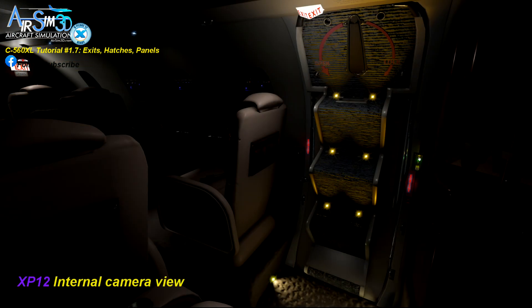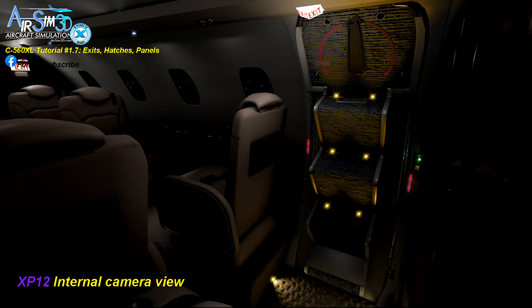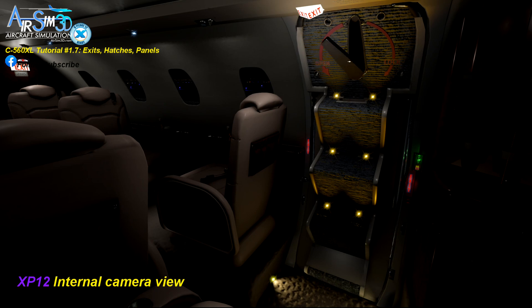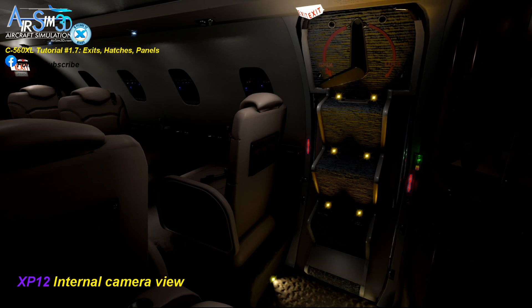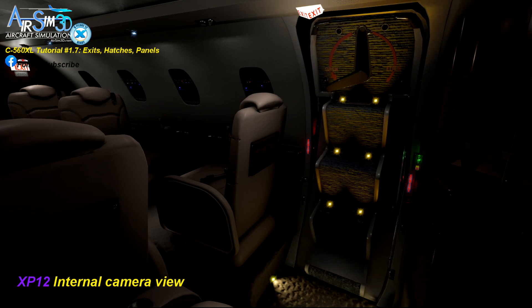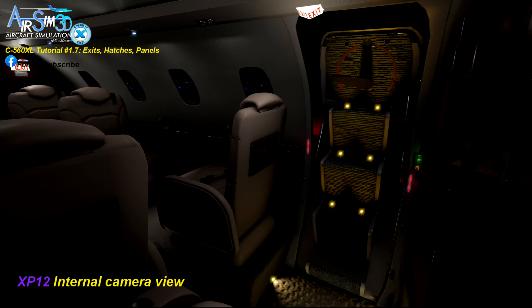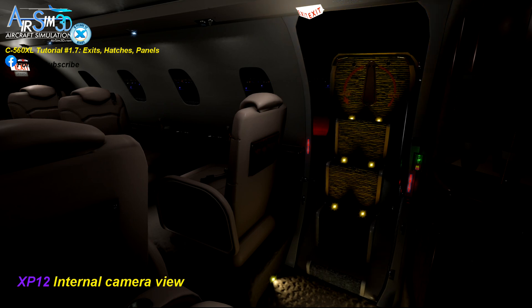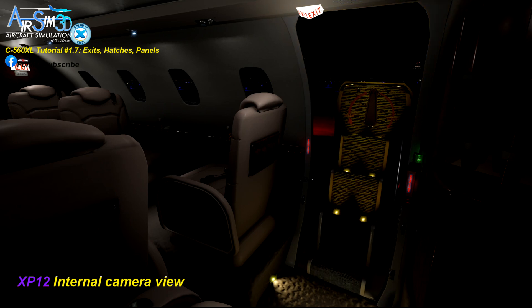Now let's open it so we can hear some sound effects — same thing we did on the outside. Click the top button to unlatch it. That's the hiss of the door seal deflating. Turn the handle and it opens the door, and it becomes loud inside.